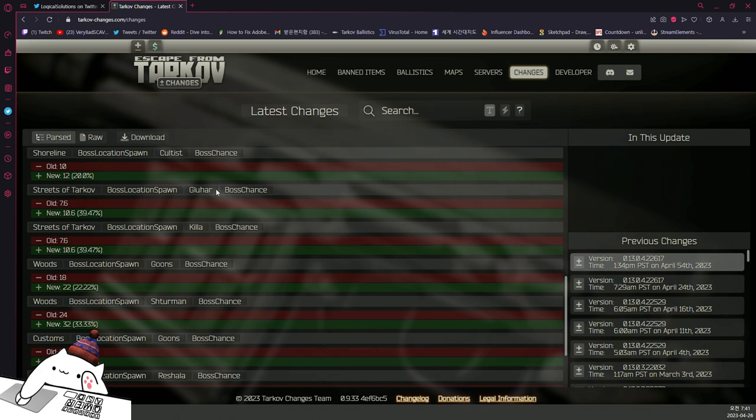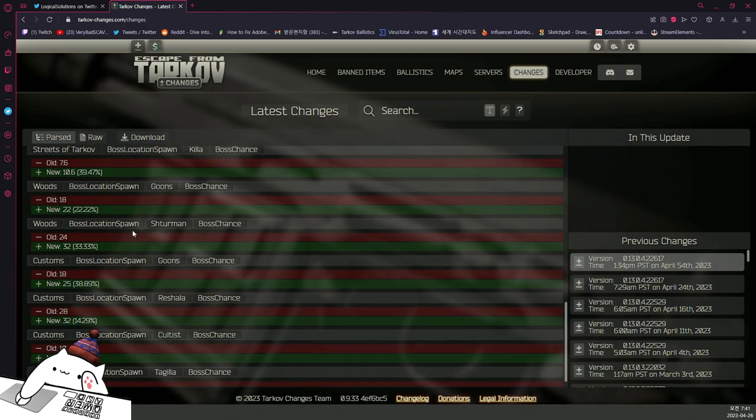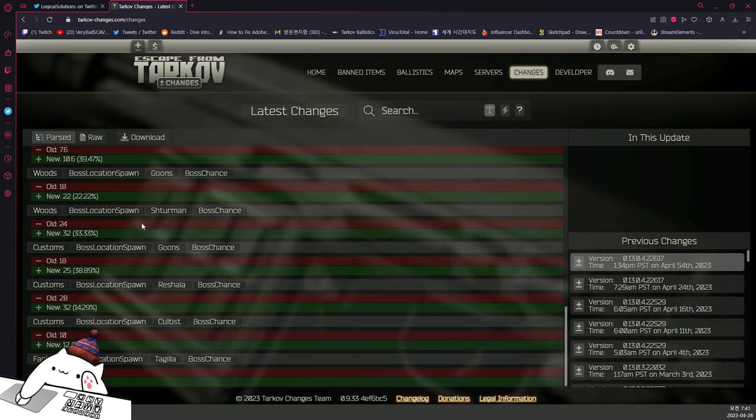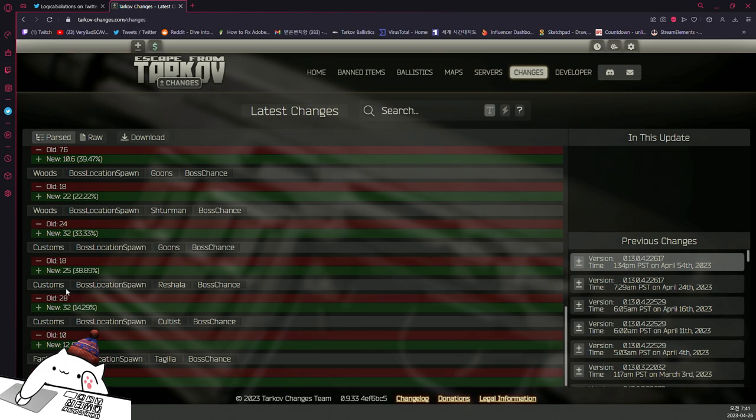And Streets of Tarkov, Glukhar spawn chance 7.6% to 10.6%, Killa spawn chance 7.6% to 10.6%. Woods goons spawn chance 18% to 22%, Shturman 24% to 32%, goons has been increased to 18% to 25% in Customs, holy!